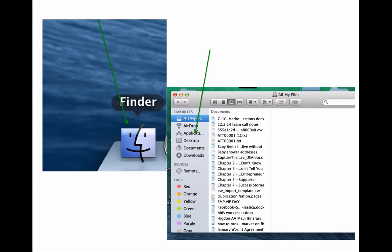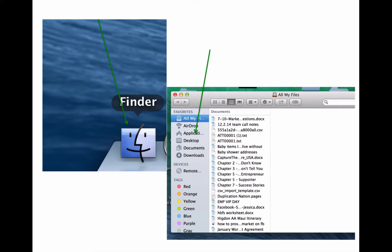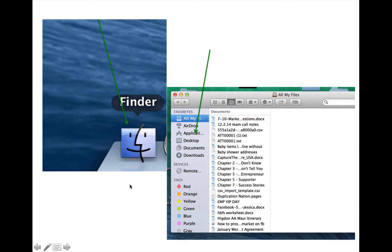So first, what you're going to do after you download ScreenFlow—it should already be on your Mac, but if it's not, you can just Google download ScreenFlow and it'll come up and you can download it. But this is how you would find it. You would go to your little Finder on the bottom there under your toolbar, and then you would click on Applications.